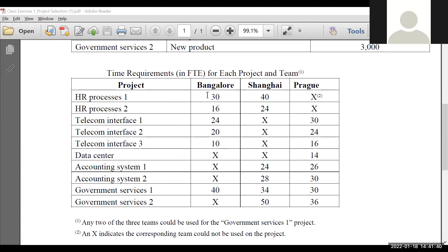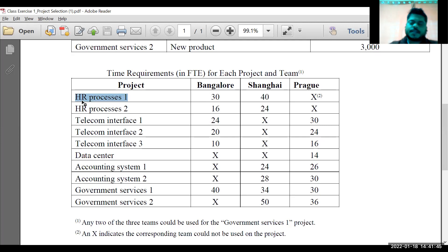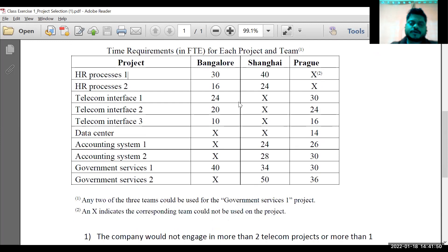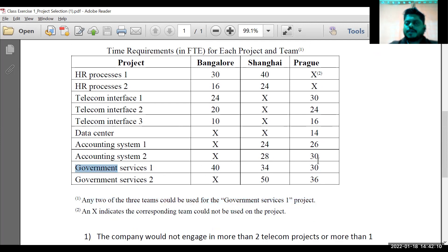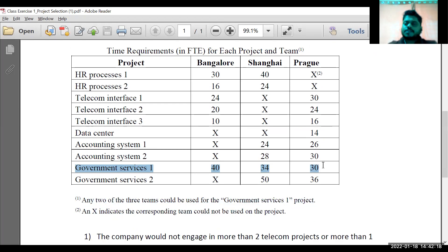I have different FTE requirements for each of the projects — HR, telecom, and all those projects each have different full-time employee requirements. I think only one or two groups did it correctly. Most of you forgot: it was mentioned that any two of the three teams could be used for the comment services project, because this is the only project where all three teams were given a number.